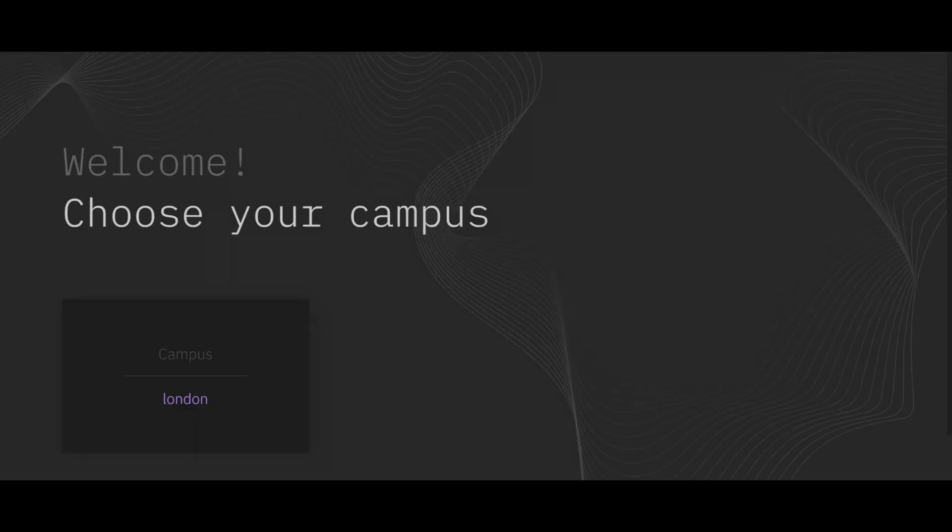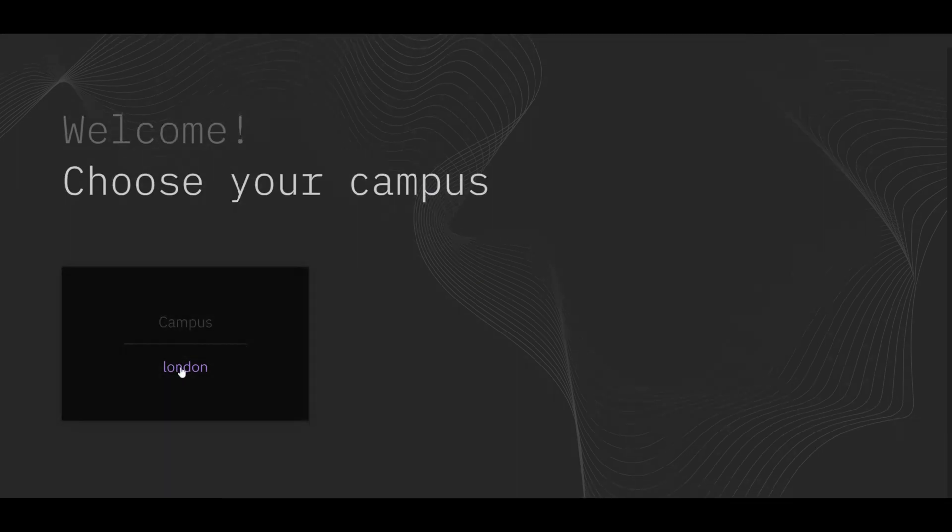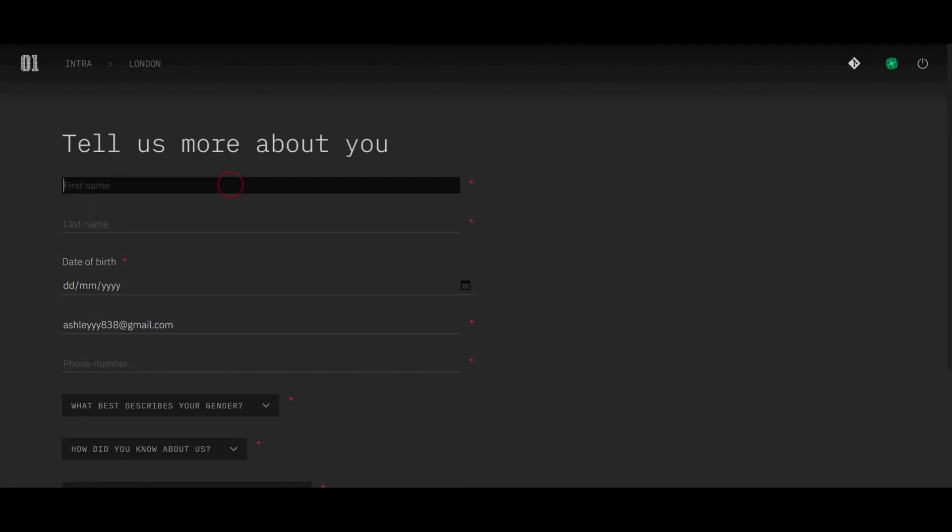And on the welcome page, select the London campus button. Then enter your details and select save.